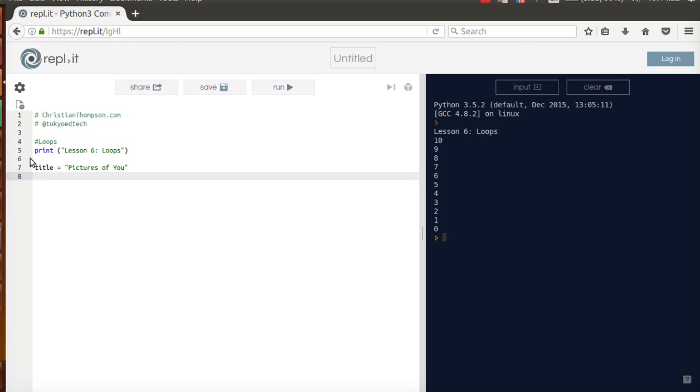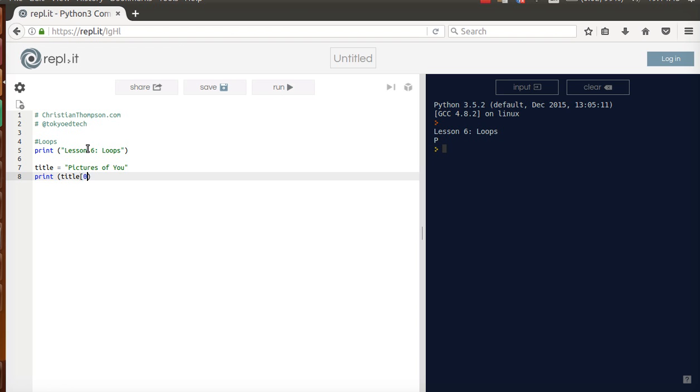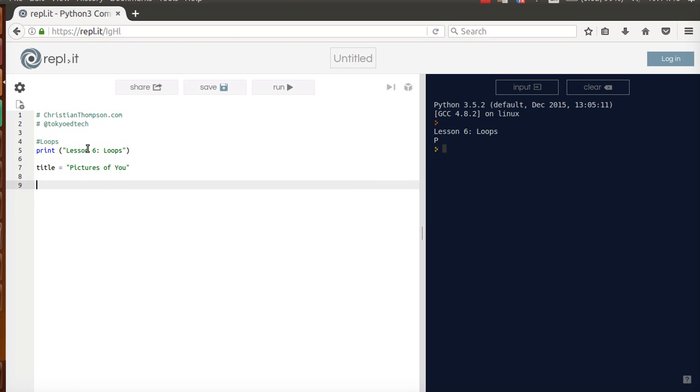Okay, so now when we did slices, we said that the first letter of the string was 0. The second letter was 1, 2, 3, 4, 5, 6, 7, and so forth. So if I did like print title 0, it's going to give me P. Okay, so what we want to do is we want to iterate through that with our loop.